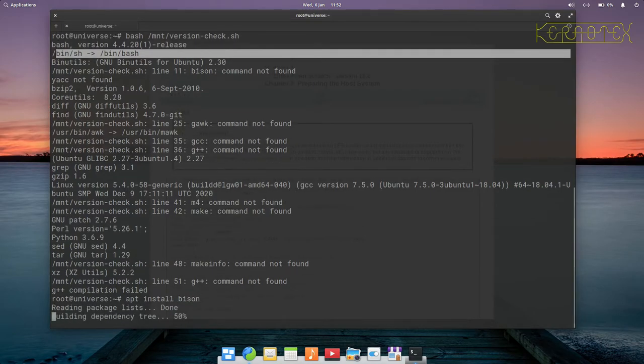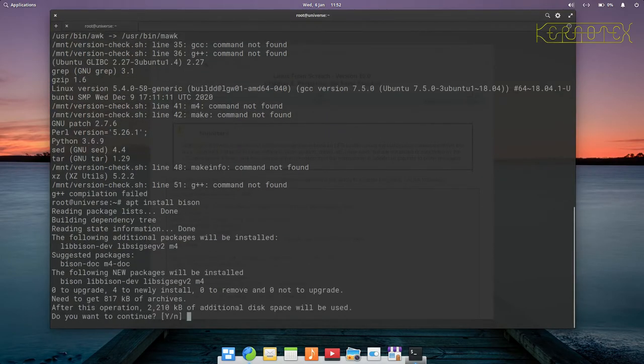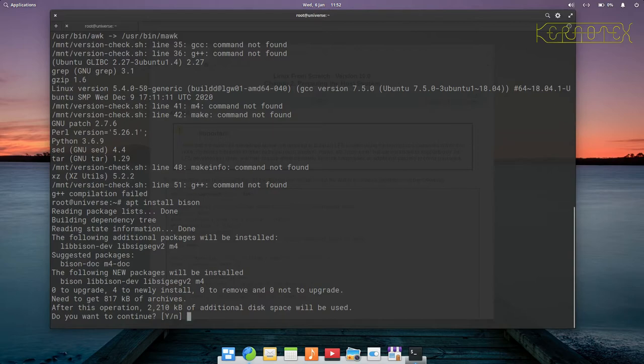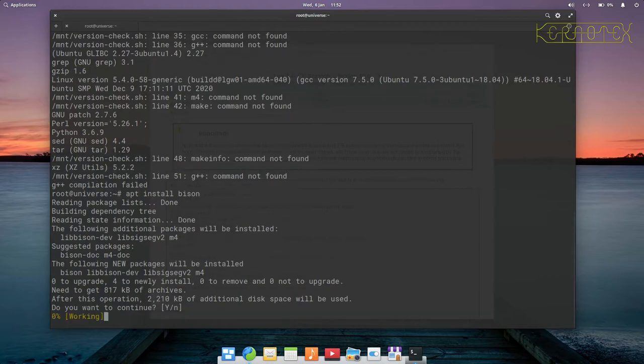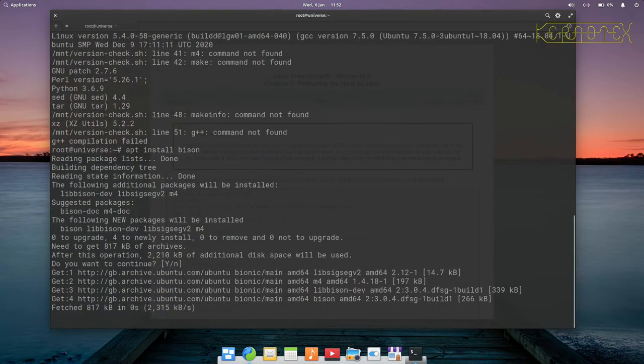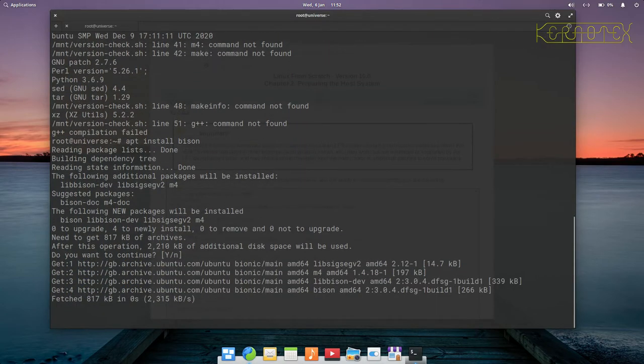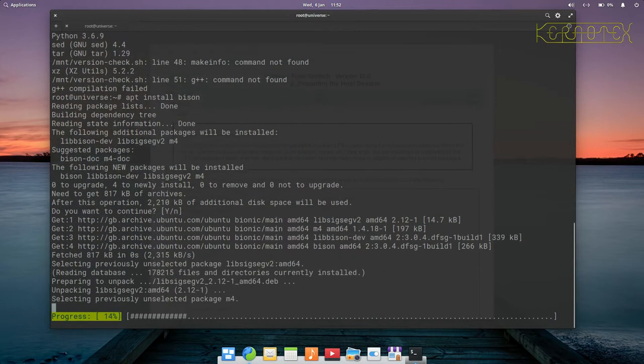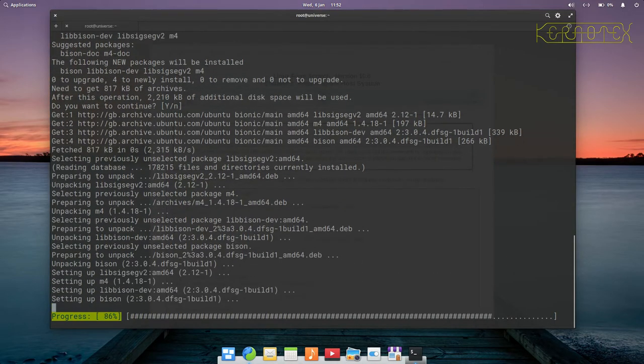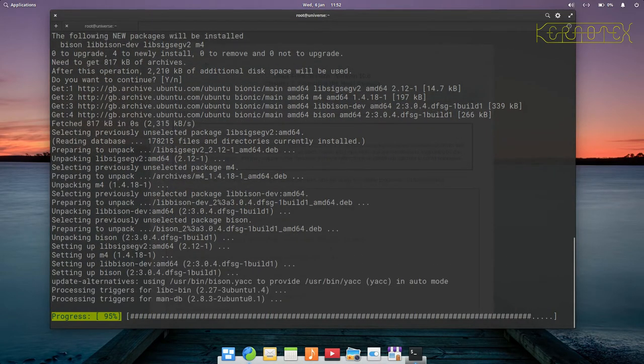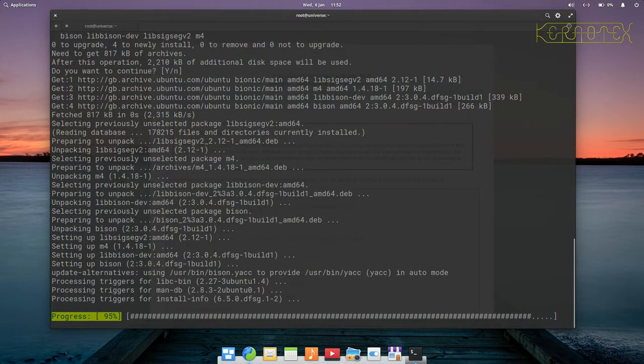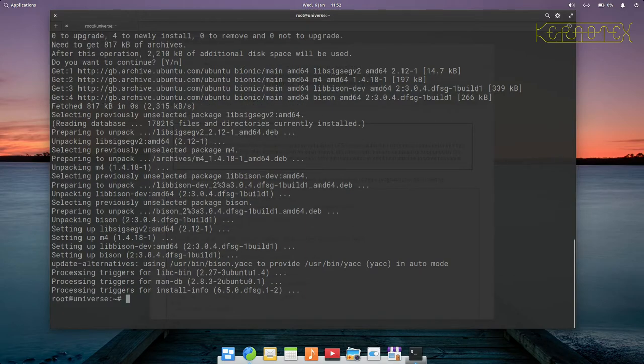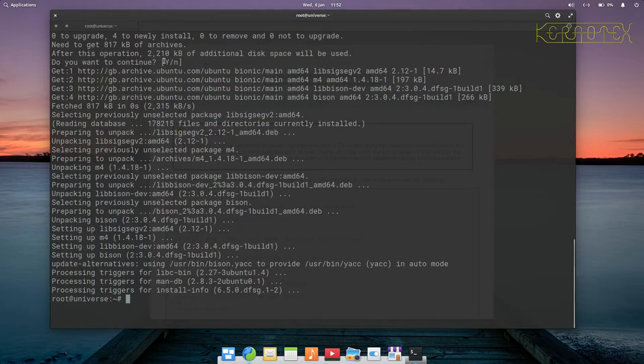You can use a graphical front end to do this, but you're going to be building Linux from scratch on the command line, you may as well get used to using the command line. I just pressed enter there when it said do you want to continue. The Y was capitalized showing that was the default when you press enter.